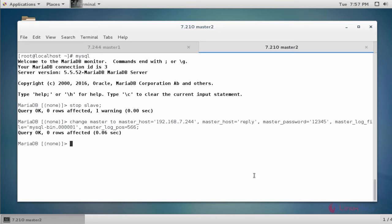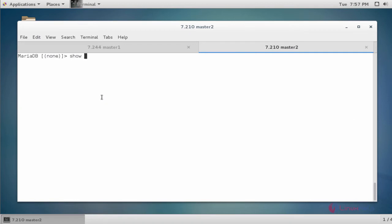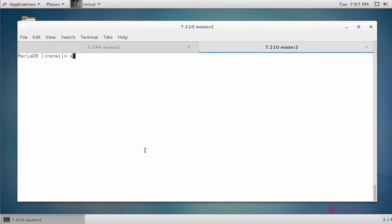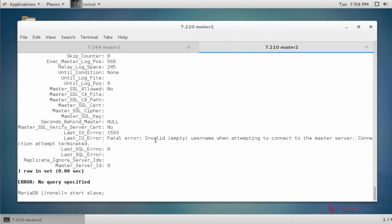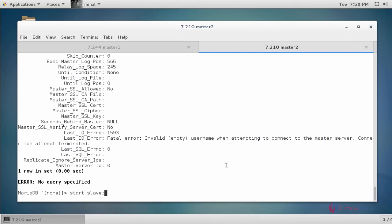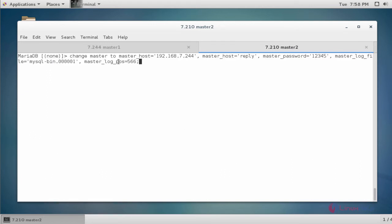Start the slave with 'START SLAVE'. Check the process list with 'SHOW PROCESSLIST' — slave is ready to connect. Check slave status with 'SHOW SLAVE STATUS\G'. There is a fatal error — unable to connect to master. Don't worry. The error is because master_user was not specified correctly in the CHANGE MASTER TO command, causing the connection failure. Stop the slave again with 'STOP SLAVE'.